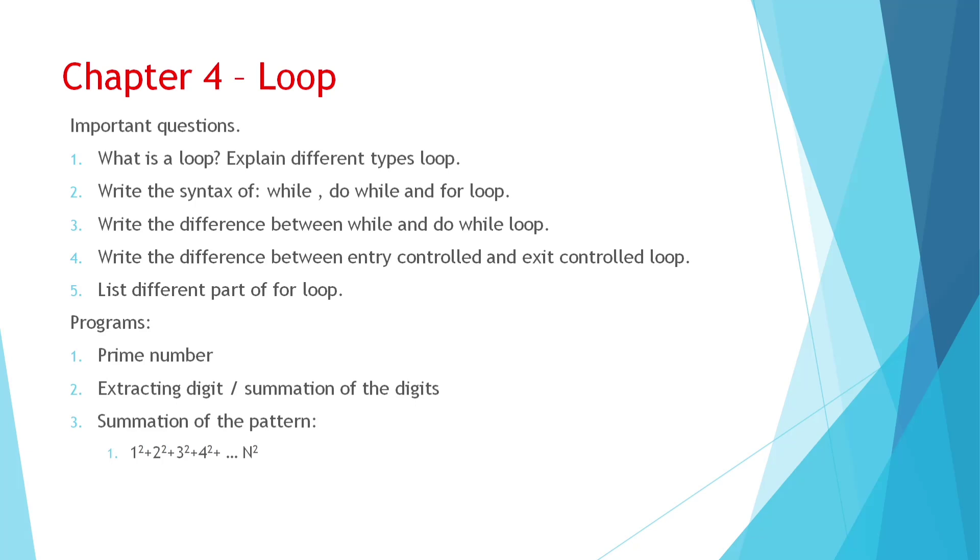Then what are the different types of loop? While loop, do while loop and for loop. Syntax for each one. You can see while loop syntax, do while loop syntax and for loop syntax. And difference between while and do while. Difference between entry control and exit control.